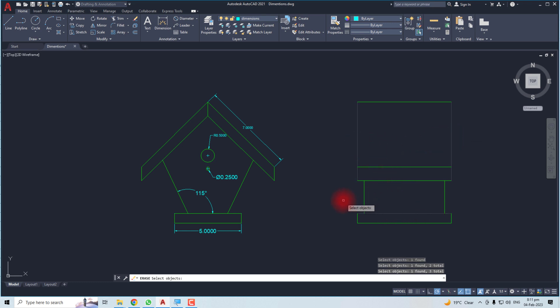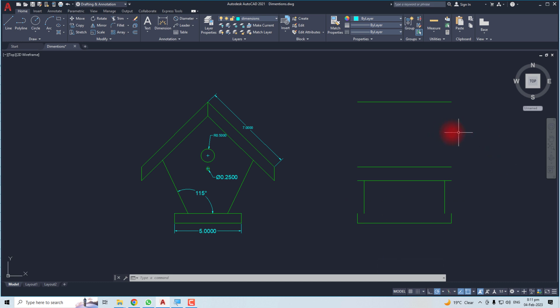After the selection, you have to hit Enter from your keyboard. You can see the lines have gone or been erased. Thank you very much for watching this tutorial. Keep watching the next one.